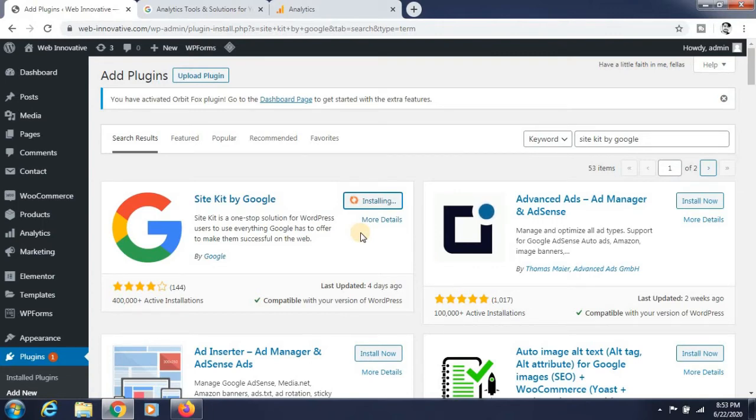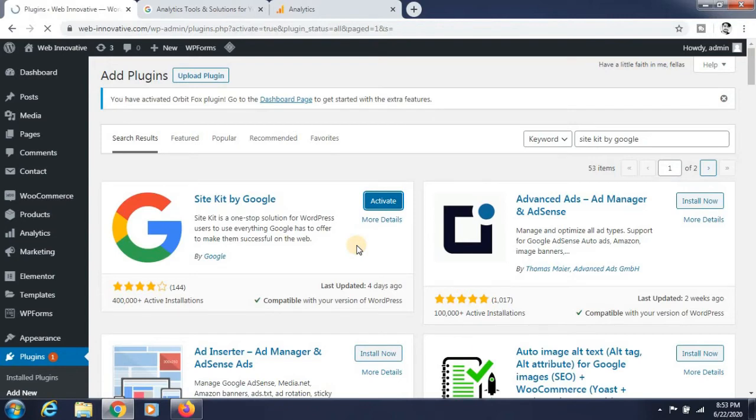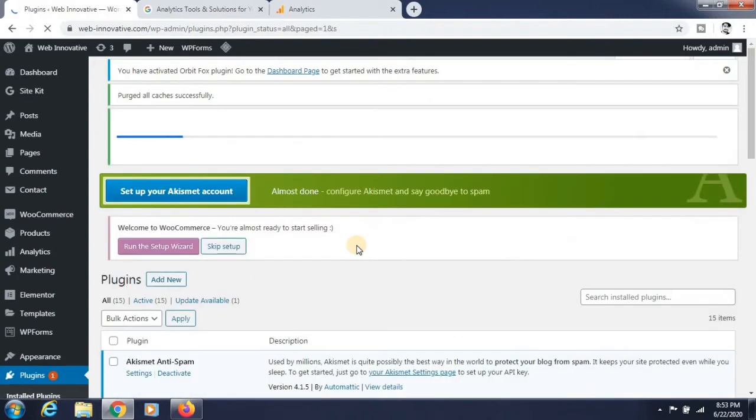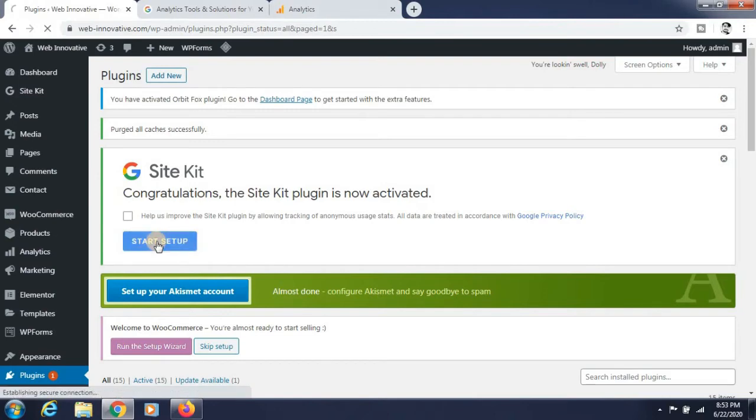Click on the activate button to activate it. Now you can see that Site Kit is activated.